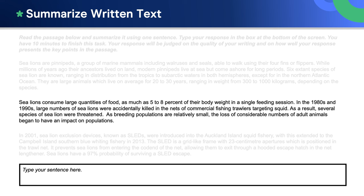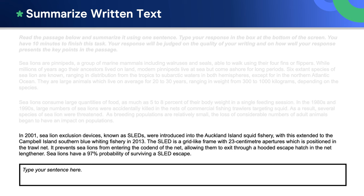As breeding populations are relatively small, the loss of considerable numbers of adult animals began to have an impact on populations. In 2001, sea lion exclusion devices known as sleds were introduced into the Auckland Island squid fishery, with this extended to the Campbell Island Southern Blue Whiting fishery in 2013.